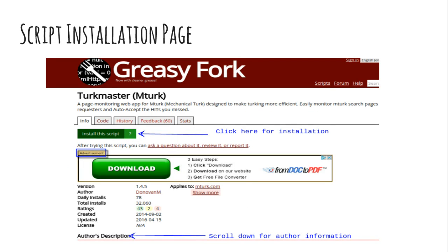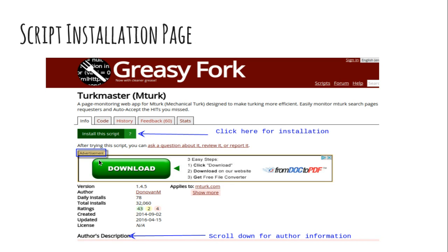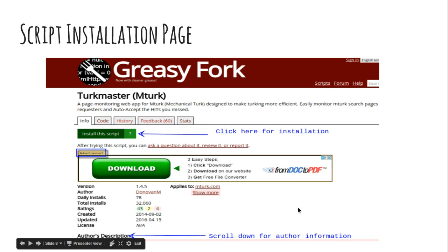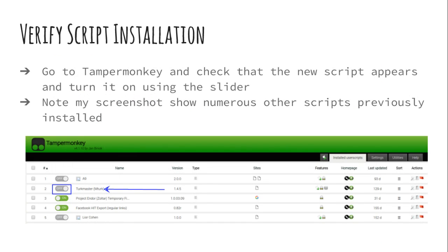This is the script installation page. When you click the link from the previous screen, I'm showing you a few things here — the author description at the bottom. There is a download button that says 'Download from doc to PDF' — this is an advertisement. It's going to bring you somewhere completely unrelated and you will be utterly confused. Don't get duped by that download box. It's the button up top that says 'Install this script' — that's where you want to click. Ignore the advertisement. Don't get distracted by the bigger download button; it's a little misleading.